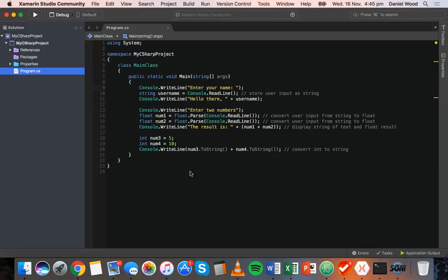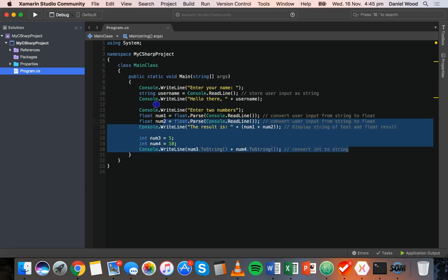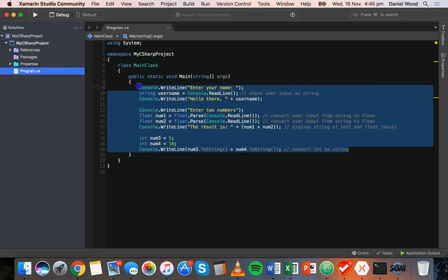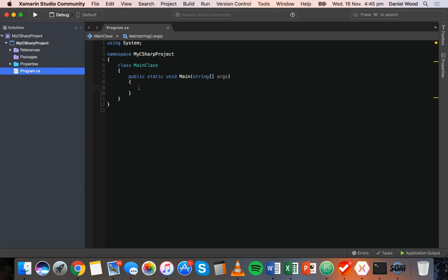Welcome to another tutorial on coding in C-sharp. In this tutorial I'm going to show you how to make comparisons in C-sharp using if statements. To get started, I'm going to clear the code from the previous tutorial in our main method, so we've got no code inside the main method and we'll start from there.